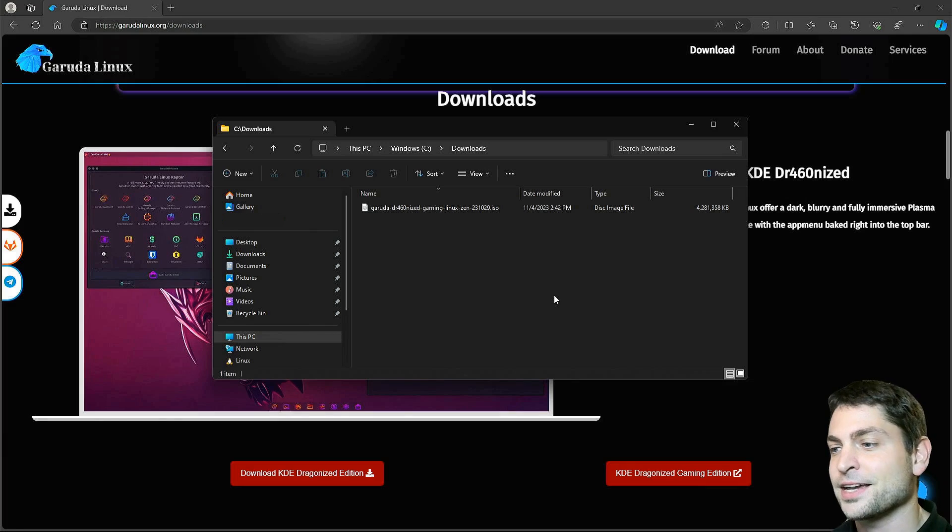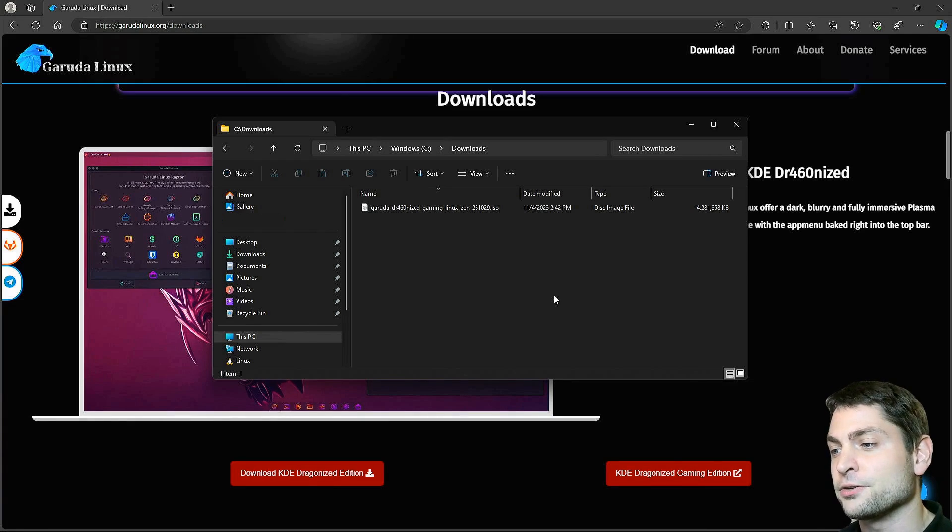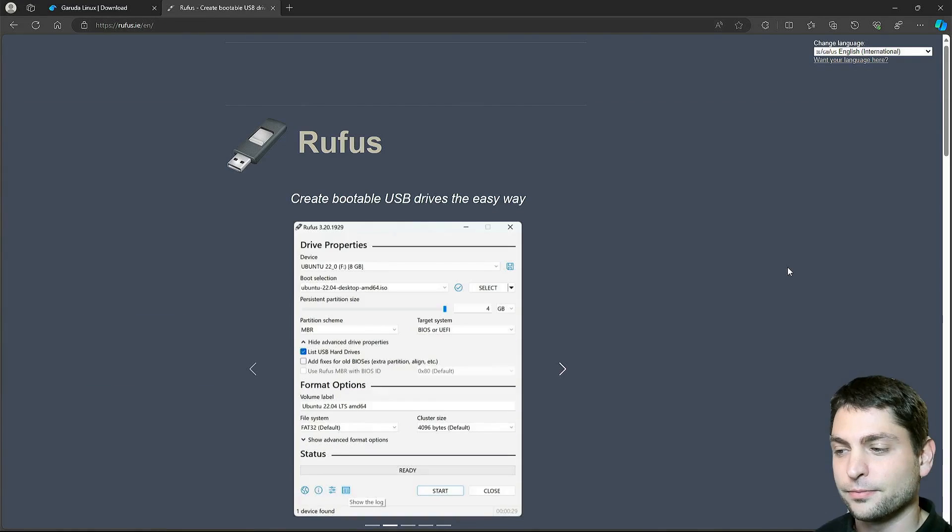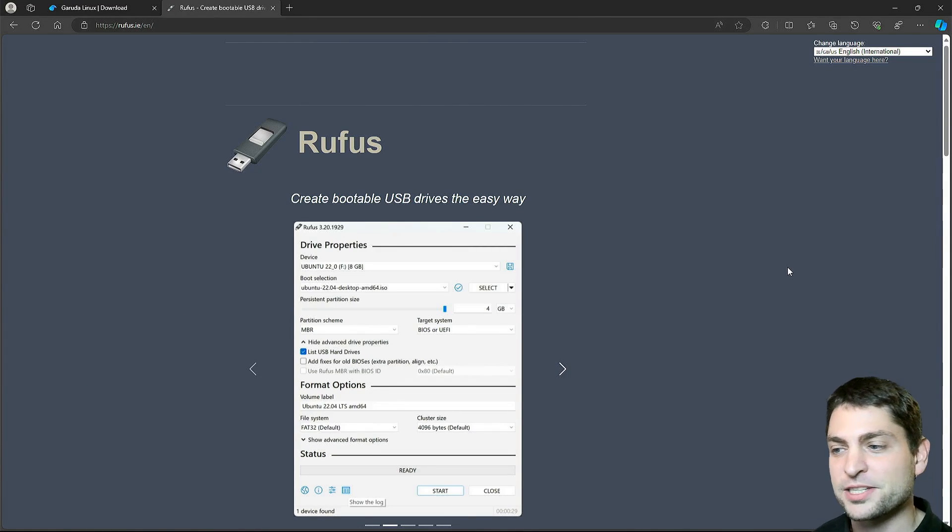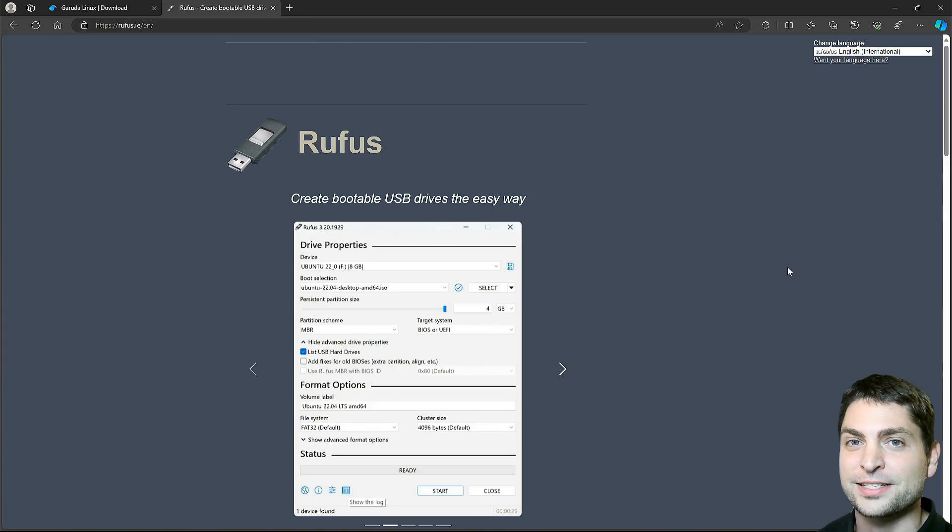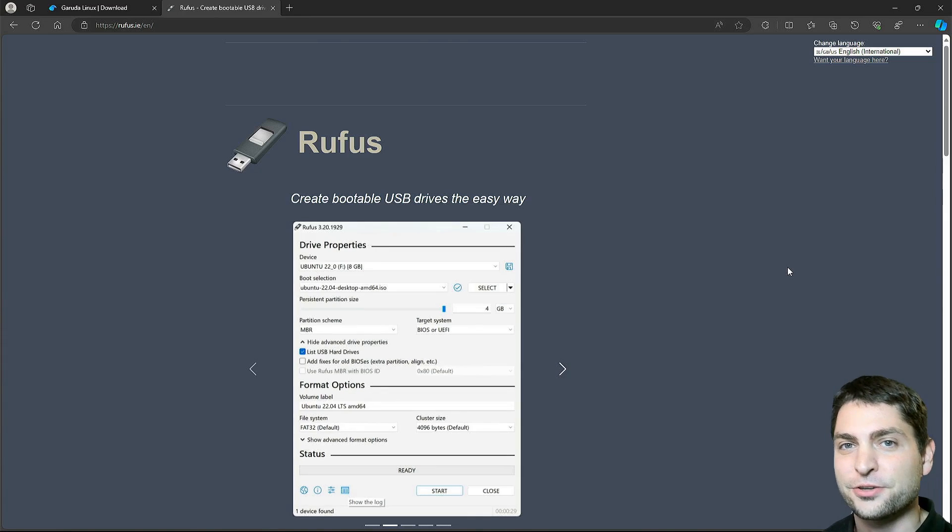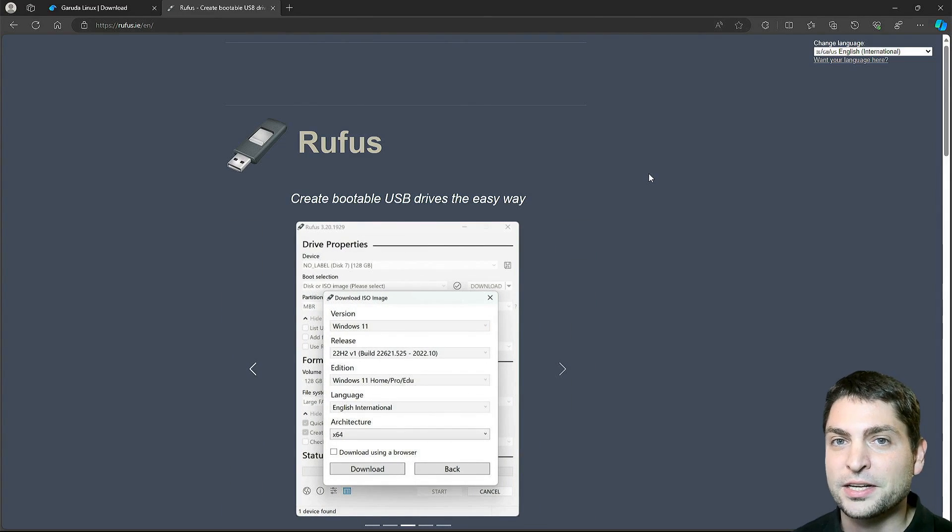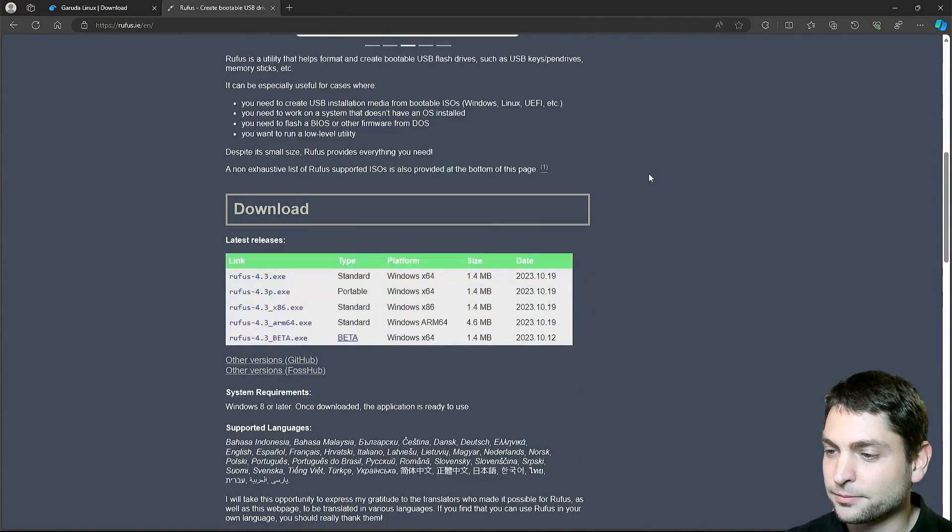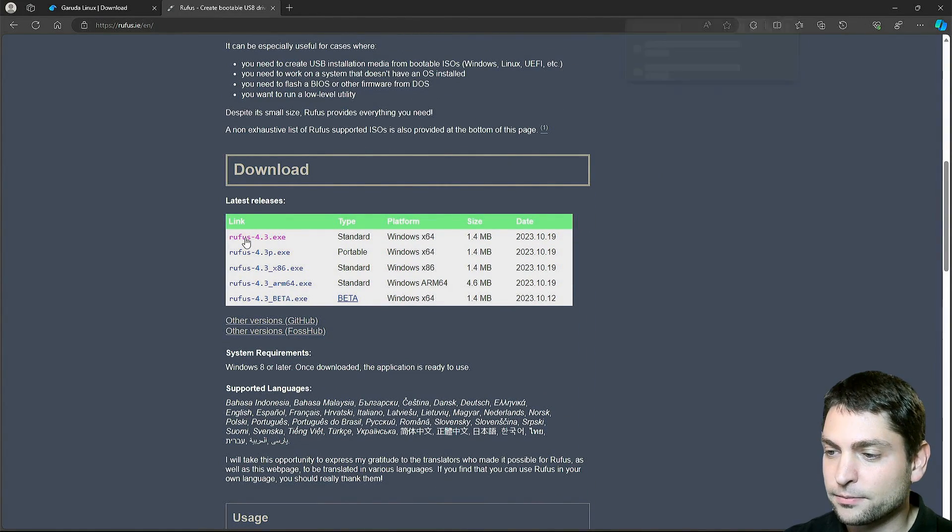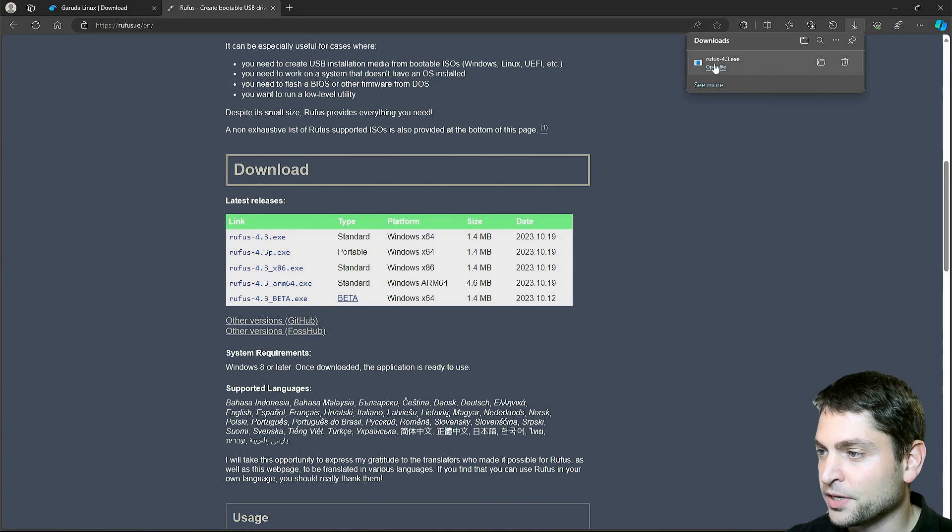Now let's flash this one on the first USB drive using a tool called Rufus. This is Rufus, the official website. I use this tool in almost every Linux installation video so far. Scroll down and click on the download link. Download complete. Let's open it.